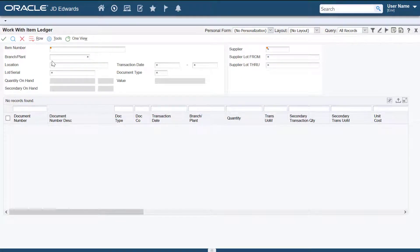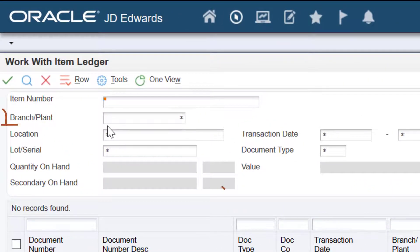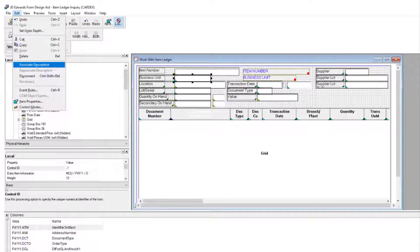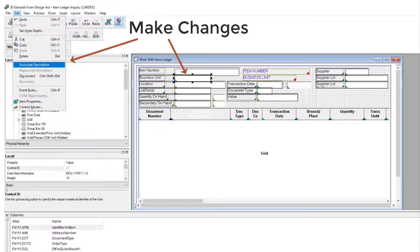You use the item ledger inquiry application P4111 and you want to associate a description with the brand's planned field. In a traditional scenario prior to Tools Release 9.25.3, you would have to access the FDA and make the necessary changes, which is a tedious process that involves multiple clicks and is therefore time consuming.